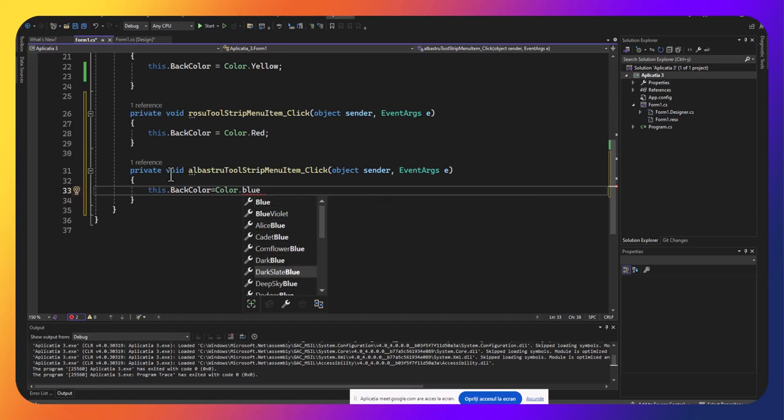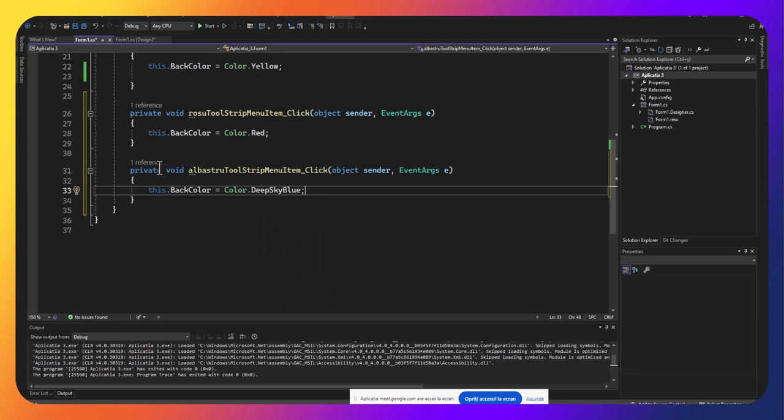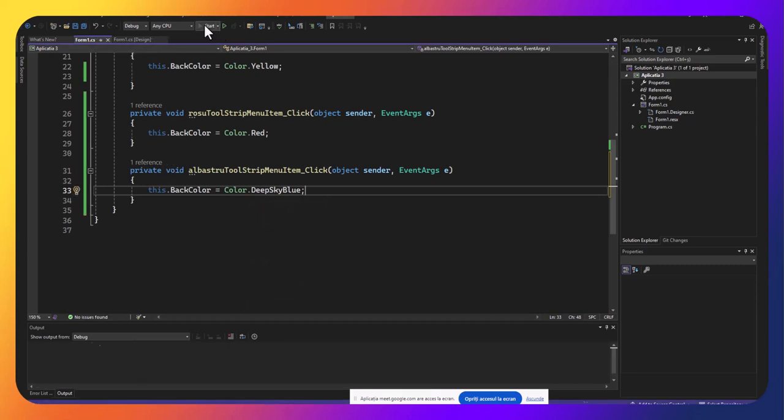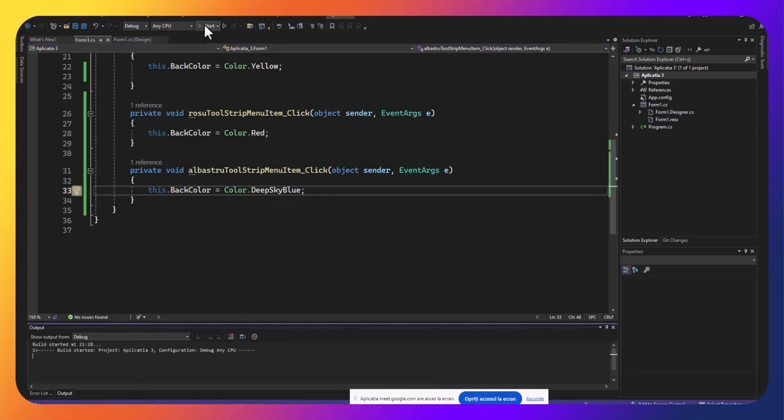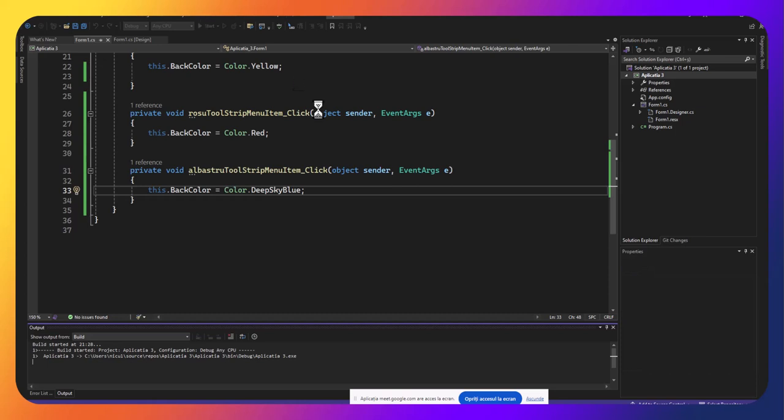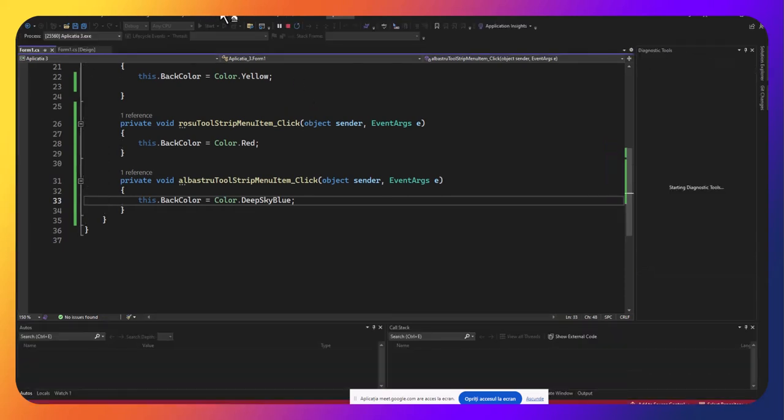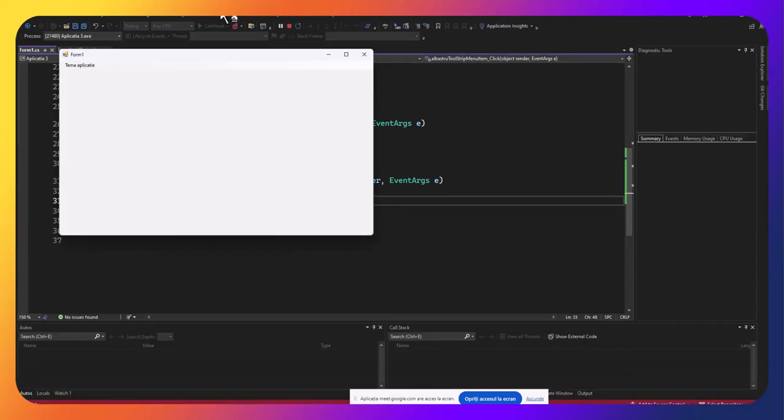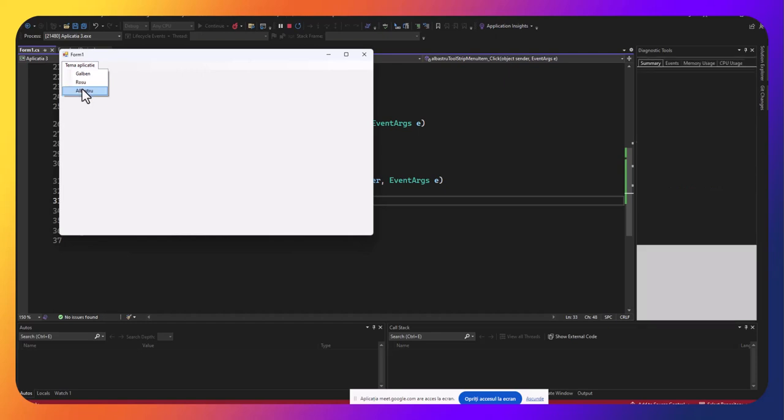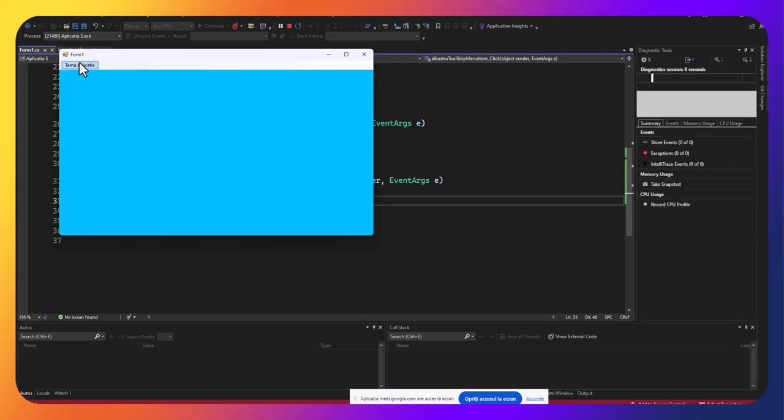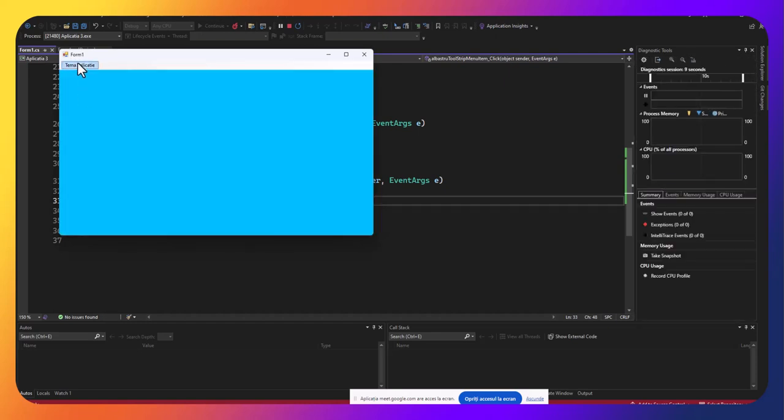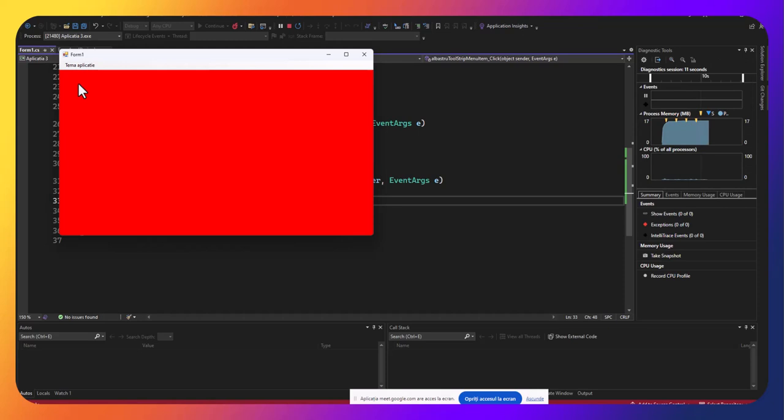Hai să vedem deep sky blue, oarecum ar fi această culoare. Acum depinde ce temă preferăm, dacă preferăm albastru, deep sky blue sau roșu.